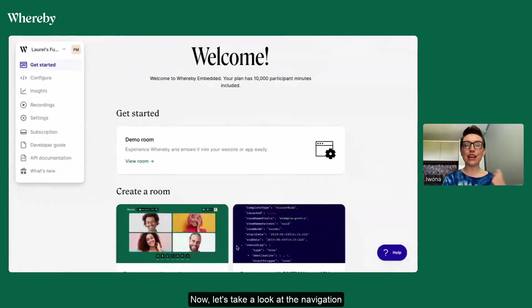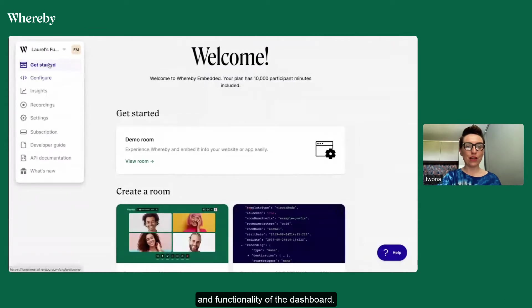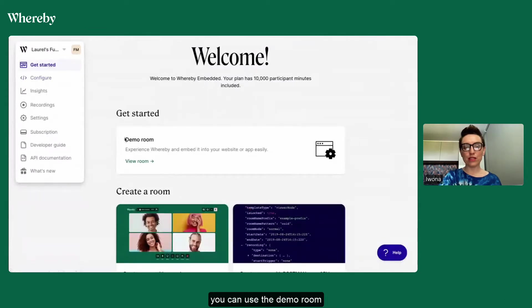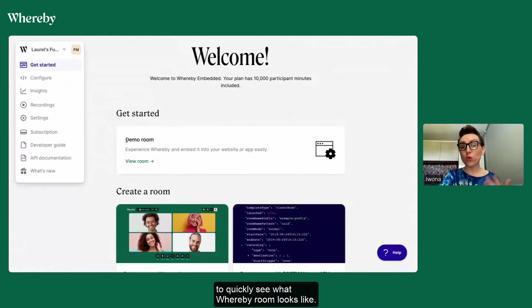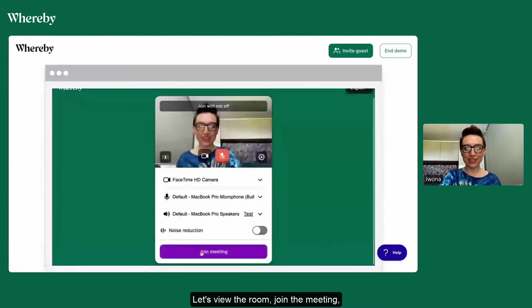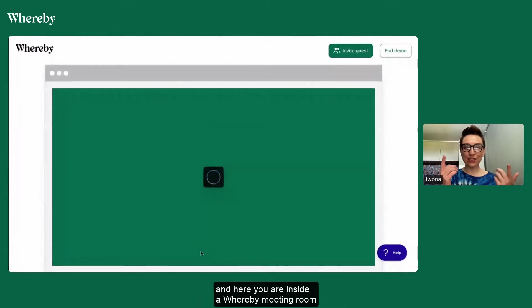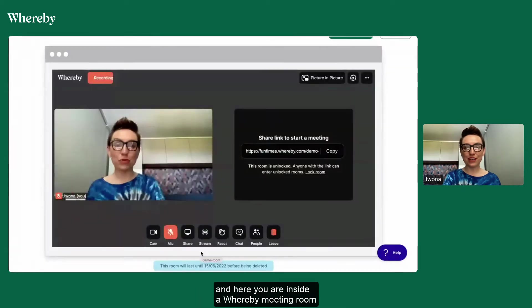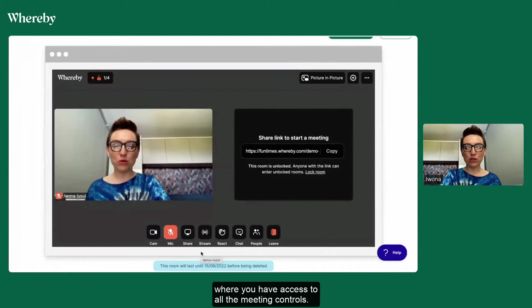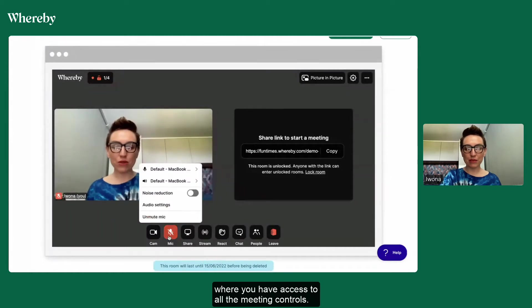Now let's take a look at the navigation and functionality of the dashboard. On the get started page you can use the demo room to quickly see what Whereby room looks like. Let's view the room, join the meeting and here you are inside the Whereby meeting room where you have access to all the meeting controls.